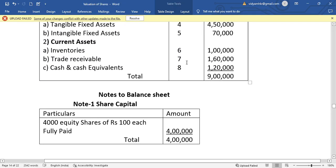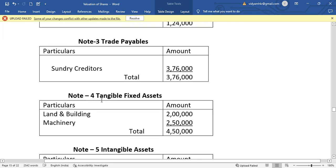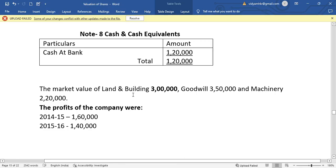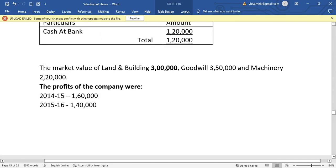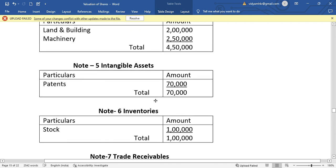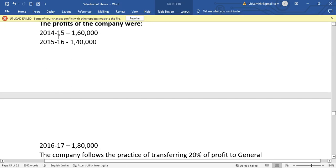Inventory is 1 lakh, trade receivables are 1 lakh 60,000, and cash equivalents are 1 lakh 20,000, giving a total of 9 lakh. Additional information states the market value of land and building is 3 lakh rupees — book value was 2 lakh. Goodwill is valued at 3 lakh 50,000. Machinery market value is 2 lakh 20,000 against book value of 2 lakh 50,000 — a decrease. Profits for three years: 2014-15 is 1 lakh 60,000; 2015-16 is 1 lakh 40,000; 2016-17 is 1 lakh 80,000.